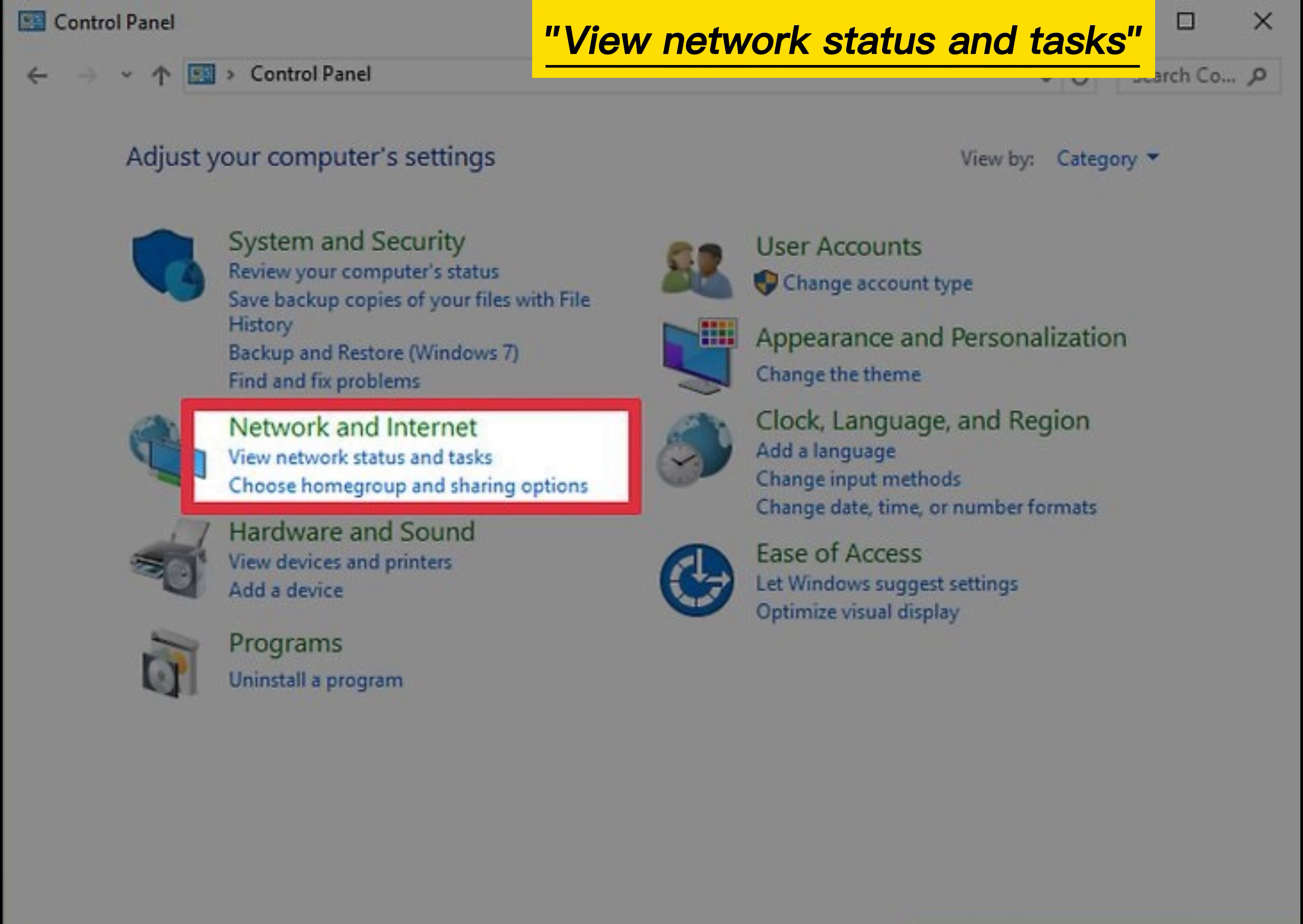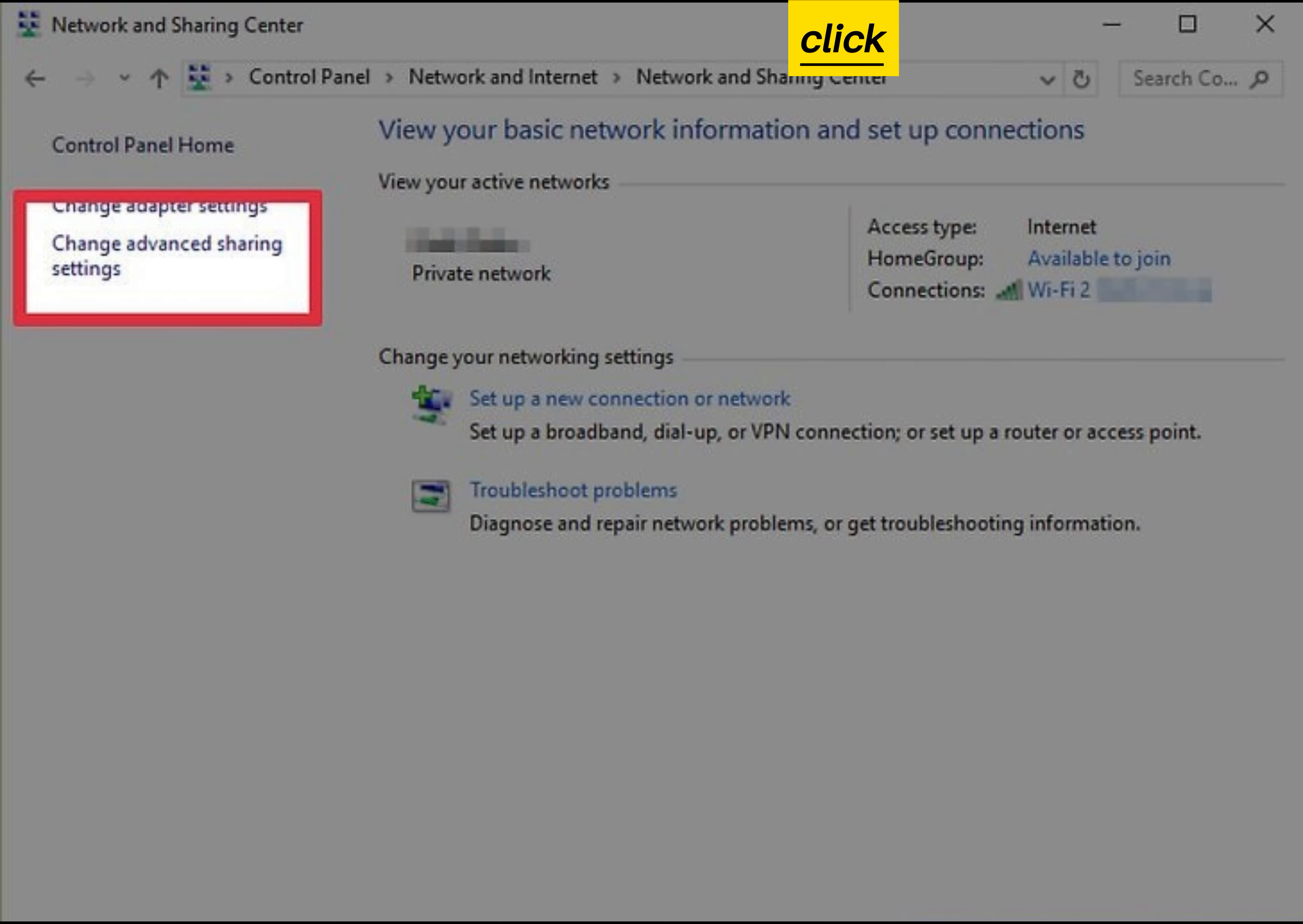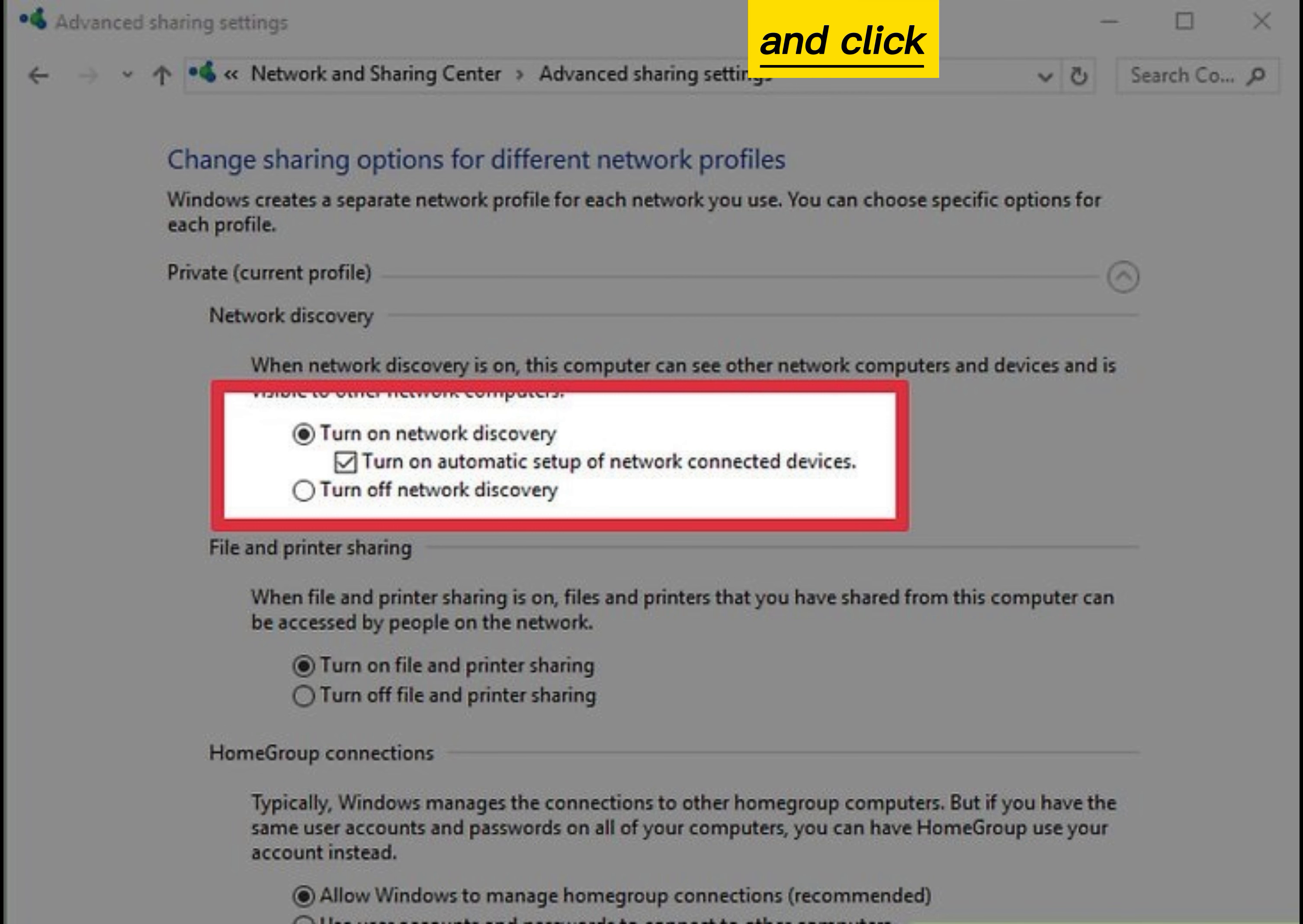Click the View Network Status and Tasks link. Click Change Advanced Settings. Select Turn on File and Printer Sharing and click Save Changes.